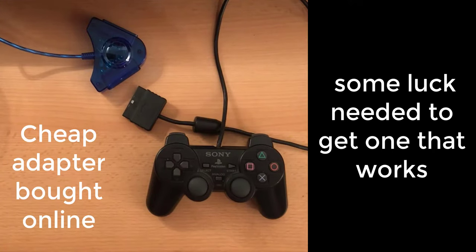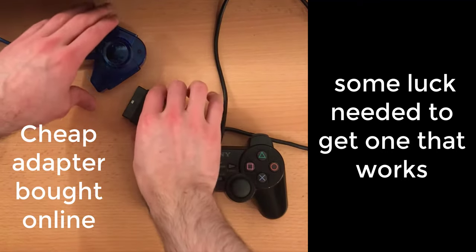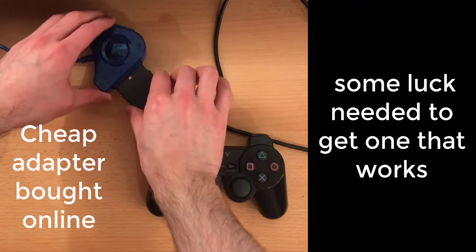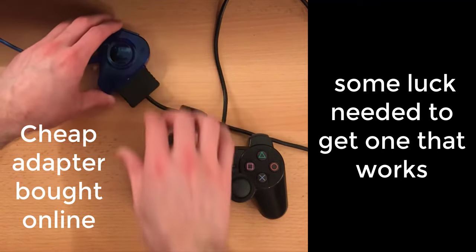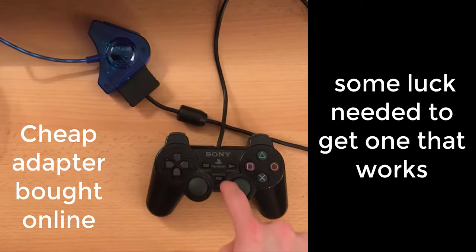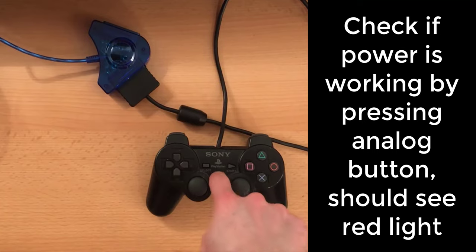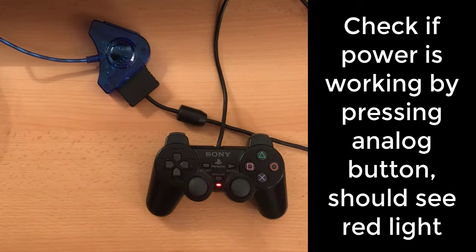I bought a cheap PS2 USB adapter online. Once plugged in, check that the power is getting through by pressing the analog button. If yes, then the red light should show.